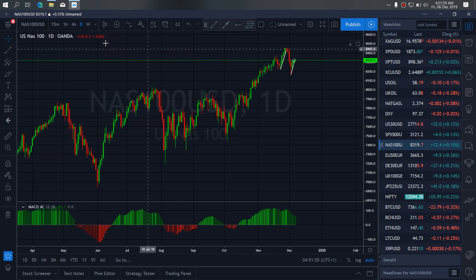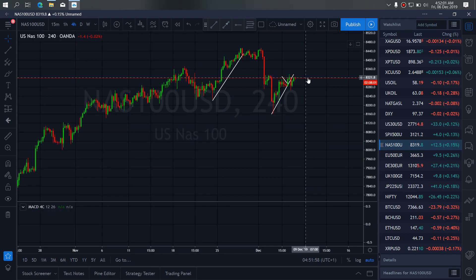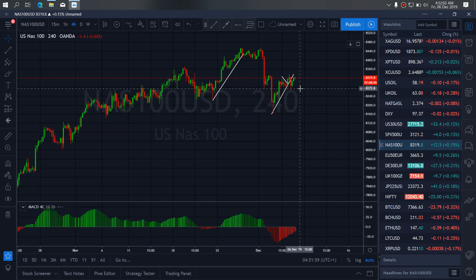If we go to the 4-hour timeframe, you will see that they are correcting back the breakouts. We will see that after this correction, they will drop one more time, then they will climb up.